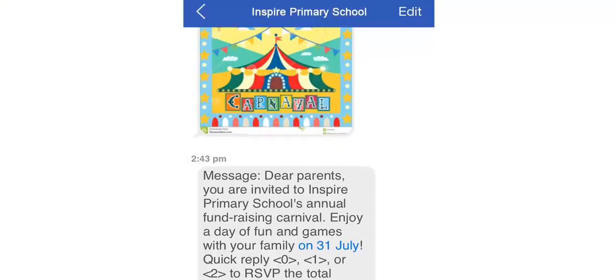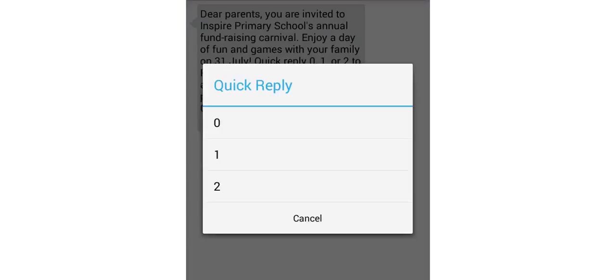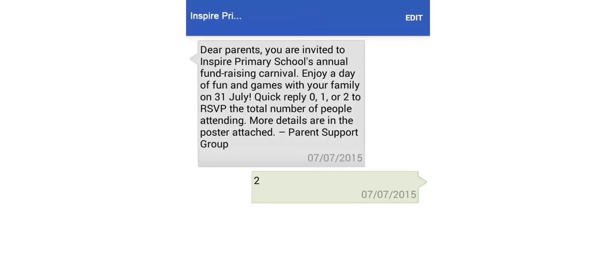Secondly, the Quick Reply function allows parents to easily RSVP for an event. Simply tap on the message to select the number of people attending.